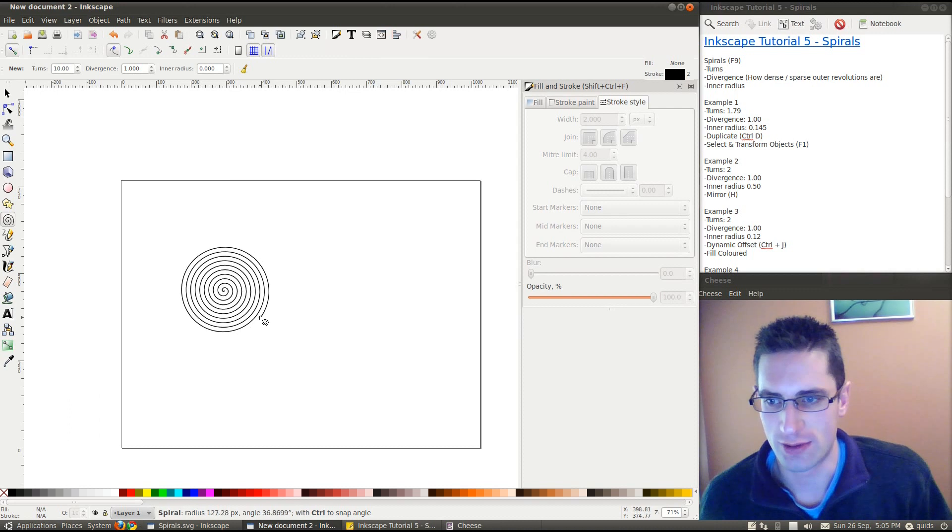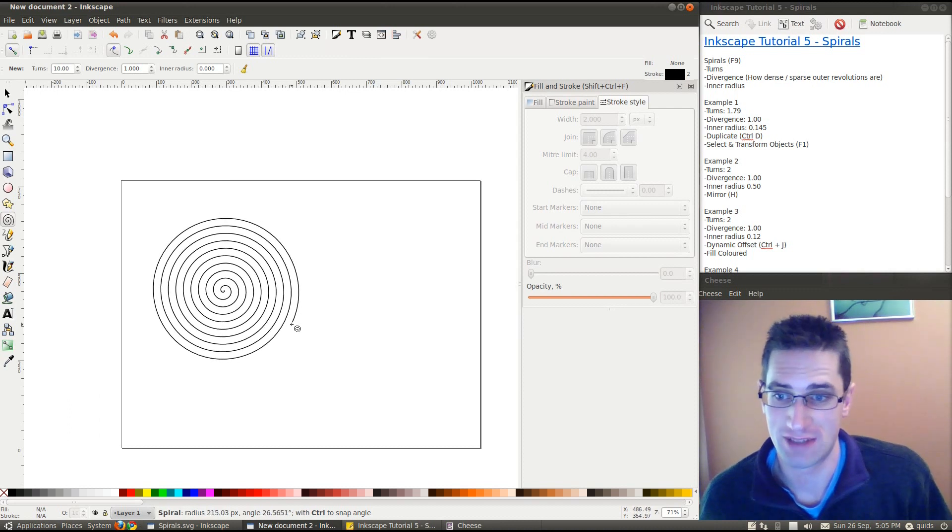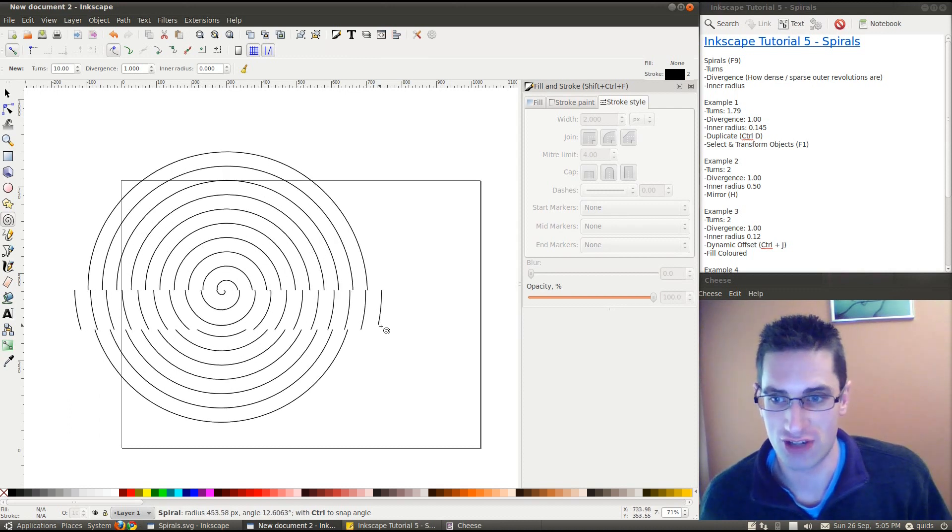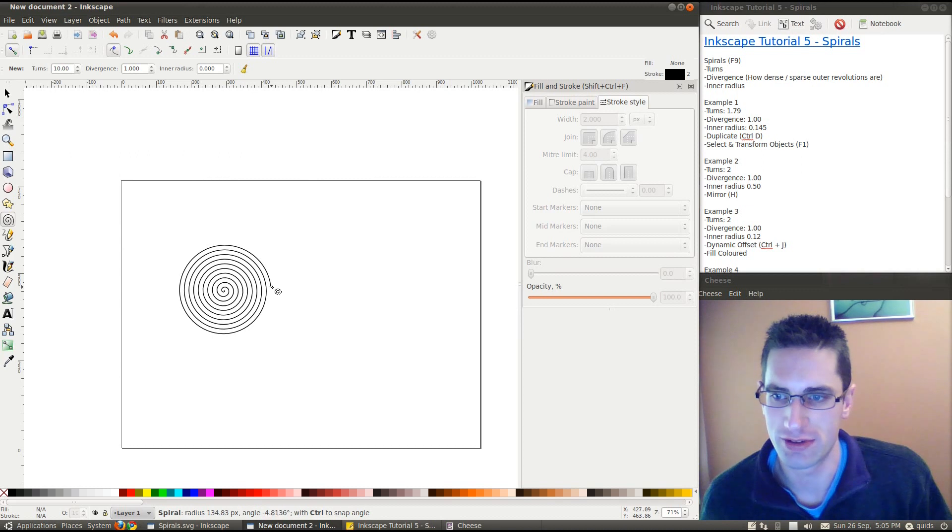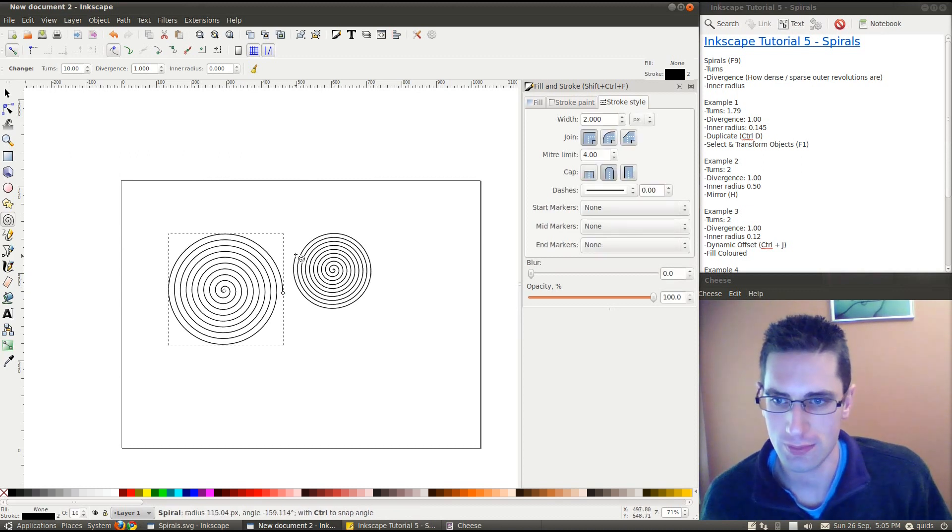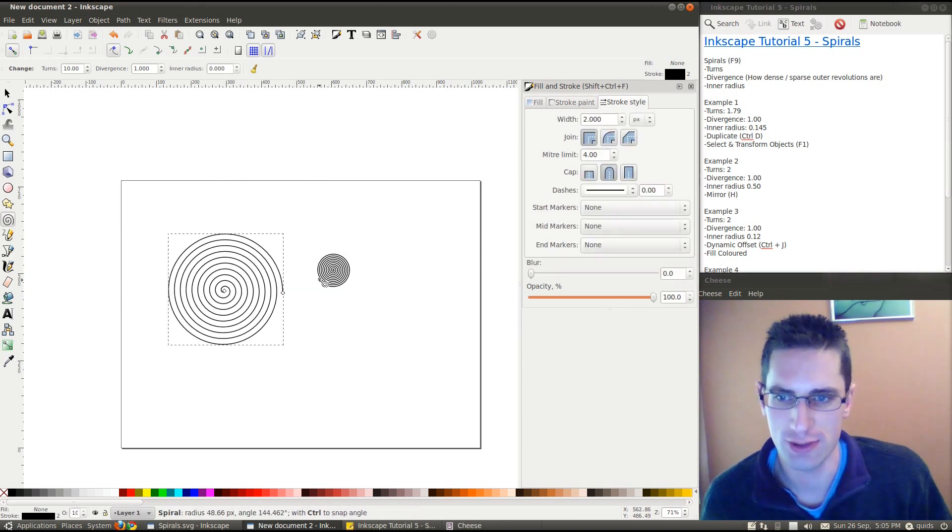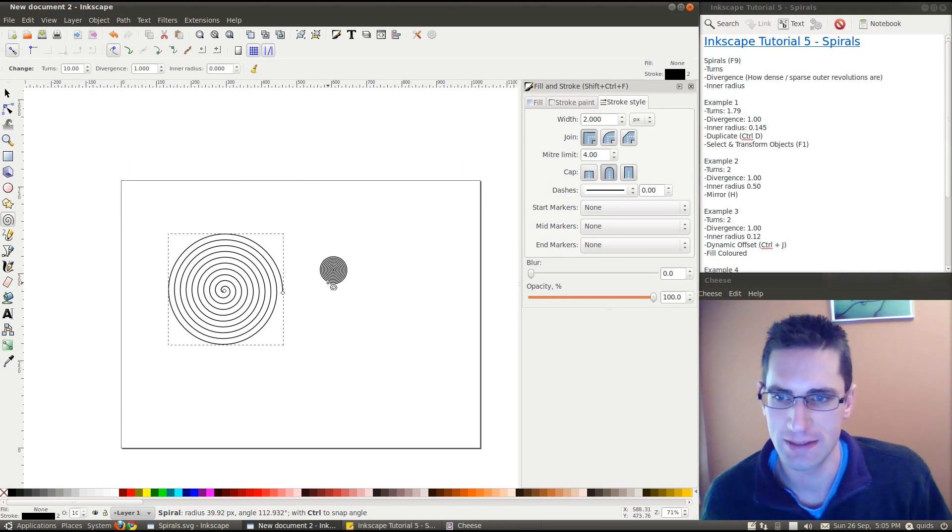It's quite easy to use that one, just click and drag out to the size of the spiral you want. You can change the angle, just by moving the mouse there.